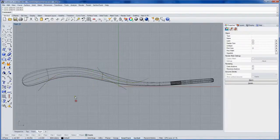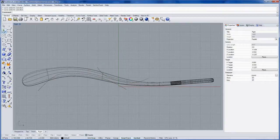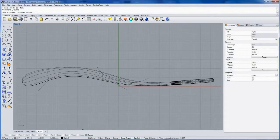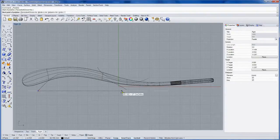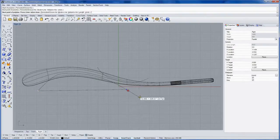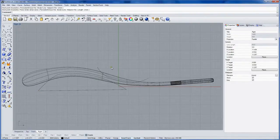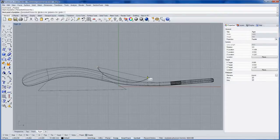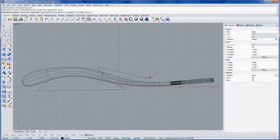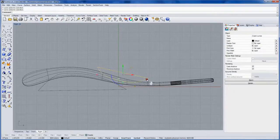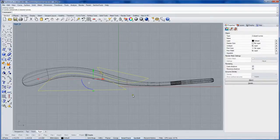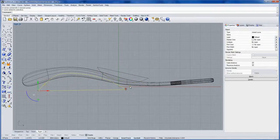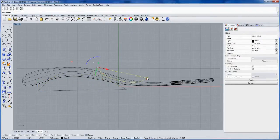I'll draw a line between the two endpoints. Notice my object snaps are off. If I just hold down the ALT key, that temporarily toggles them back on. Then I'll select all four of these and join them, which gives me two closed curves.